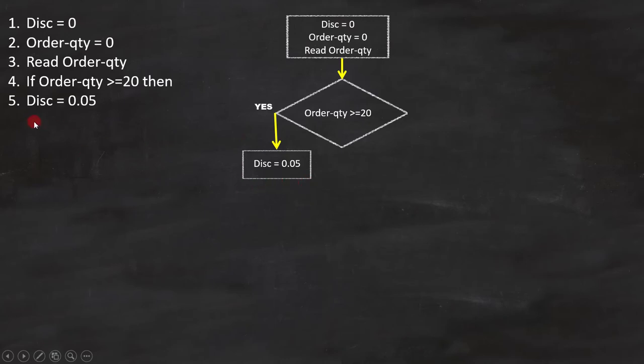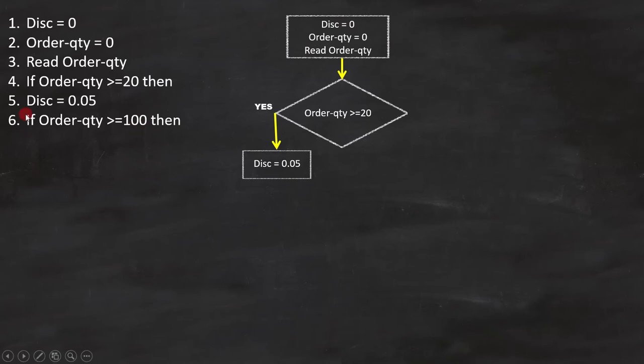Line number 6 is IF ORDER QUANTITY IS GREATER THAN EQUAL TO 100. Now the question is, where to place it? Since the condition on line number 4 is not closed, we have to place it under the statement here.